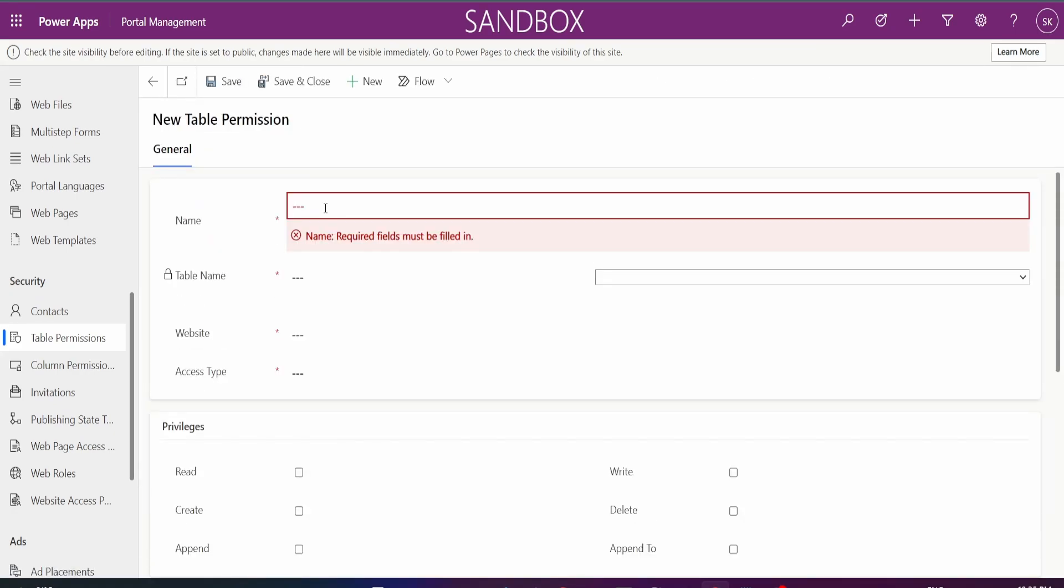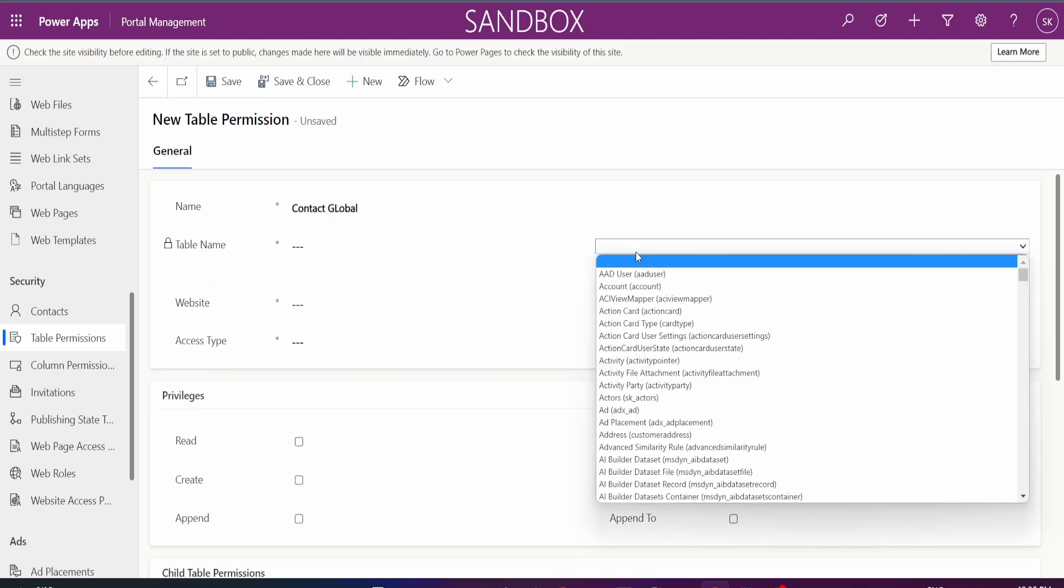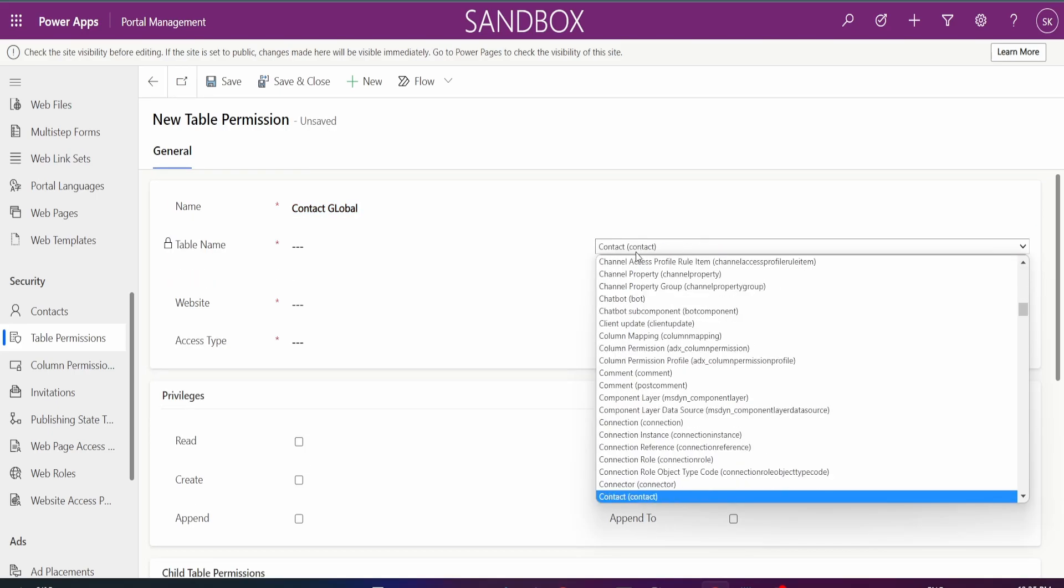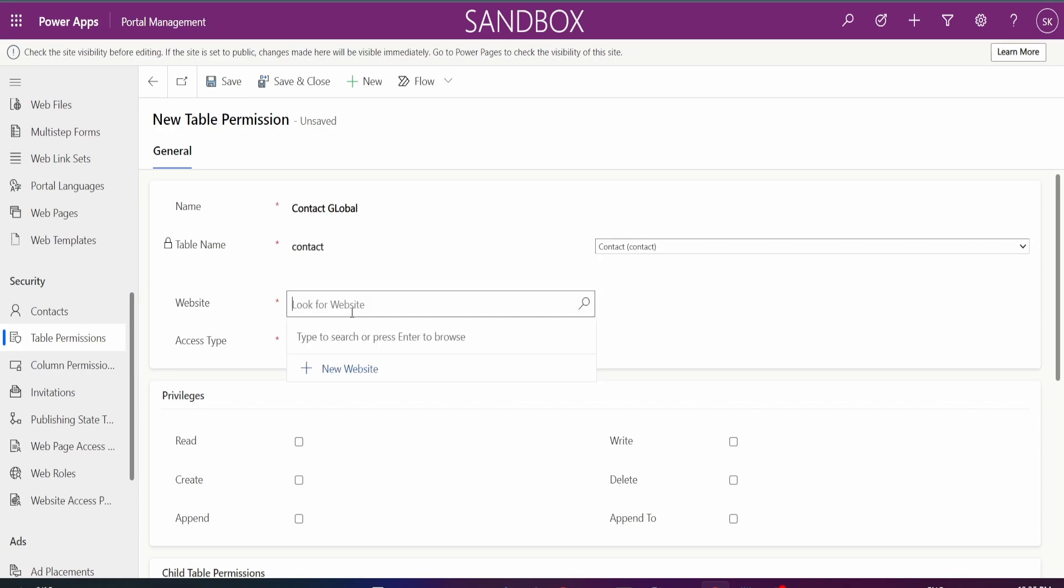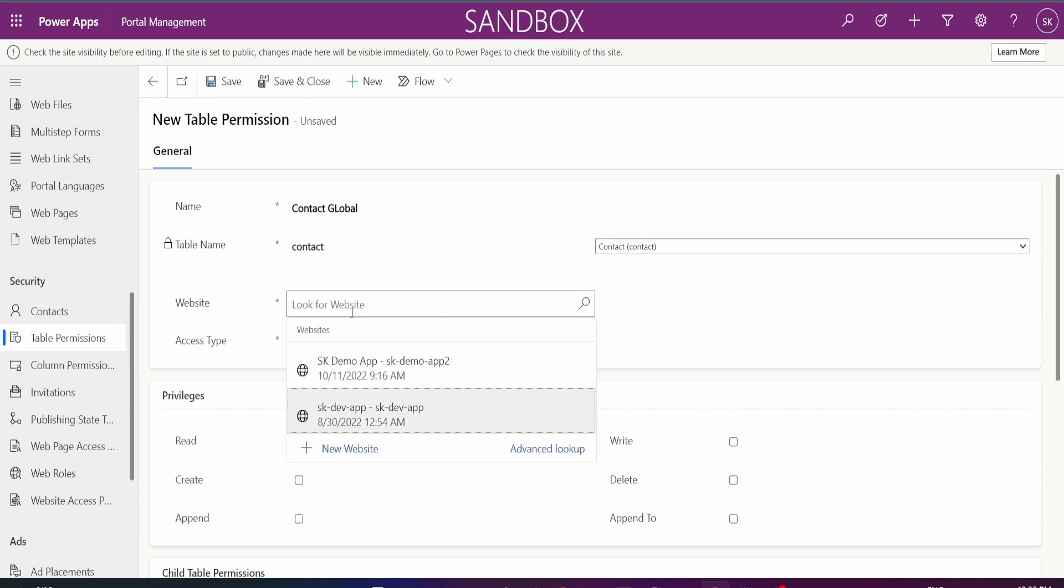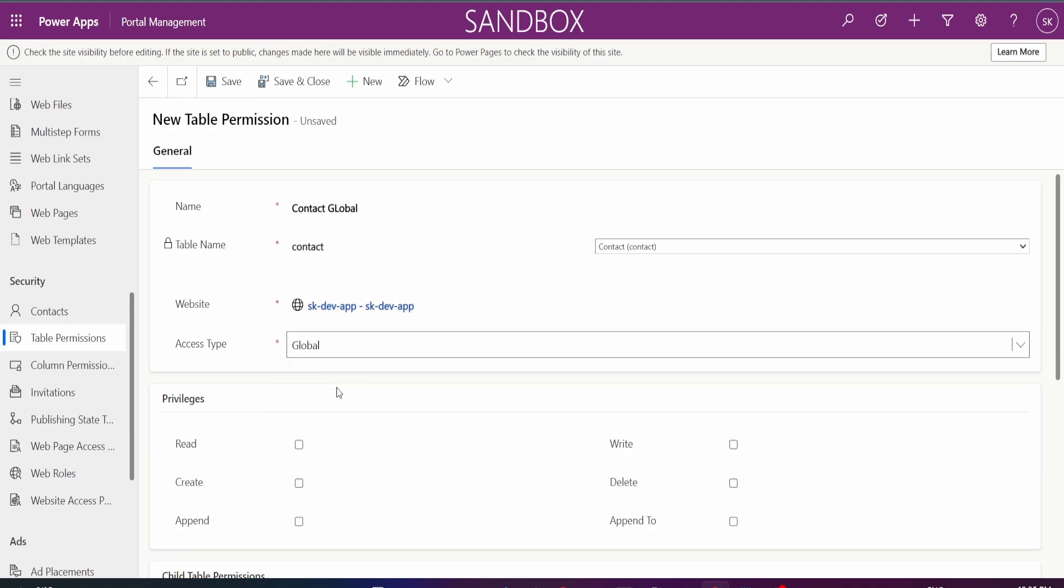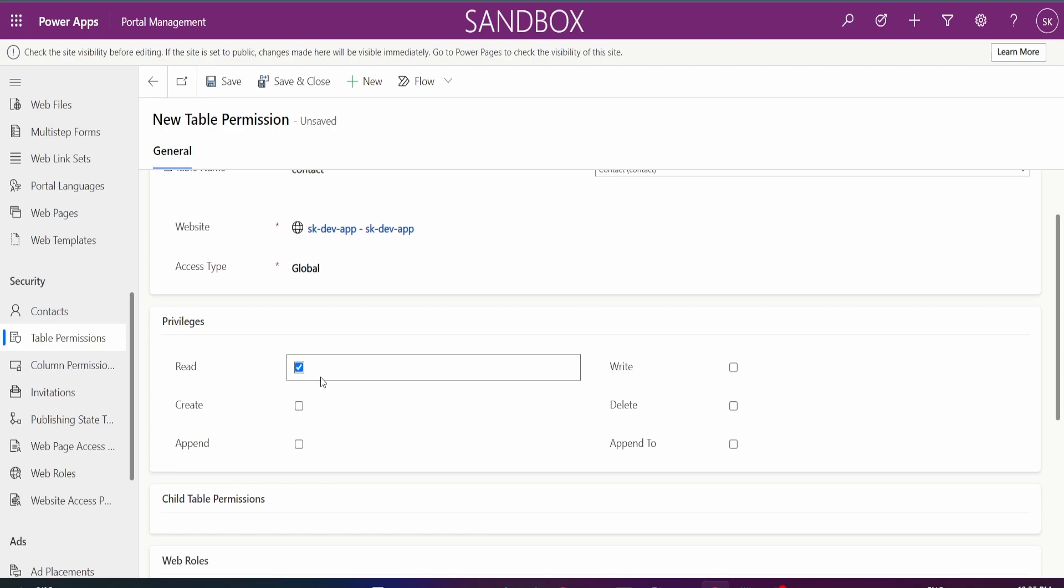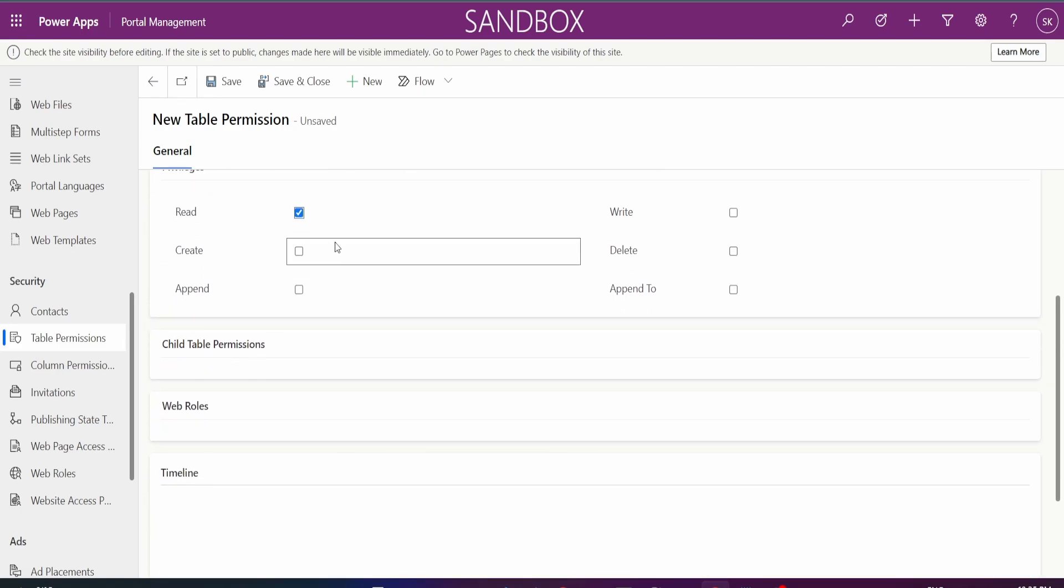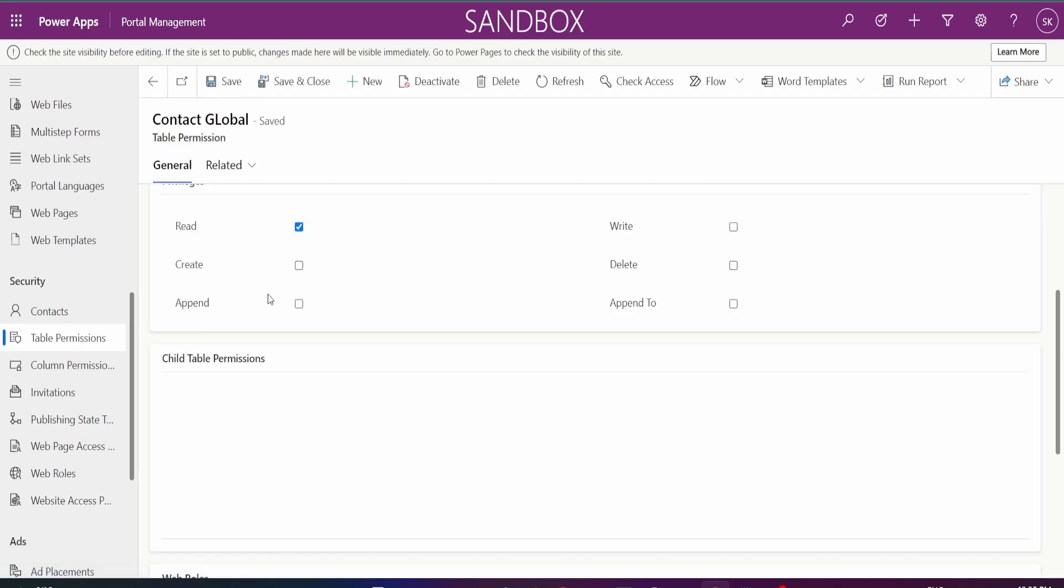All I need to do is go and add a permission. So I'll just name it contact global because I'm going to give it a global permission, and then get my contact table and select it. I want it to access and access type global, and I'm just going to give read permission so no one can mess things up.